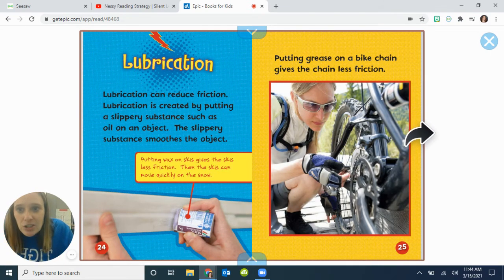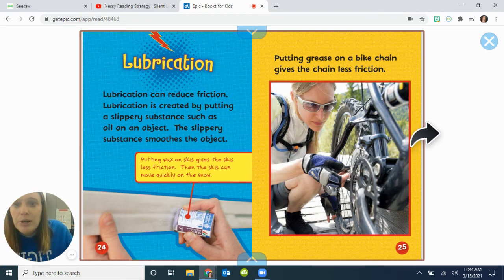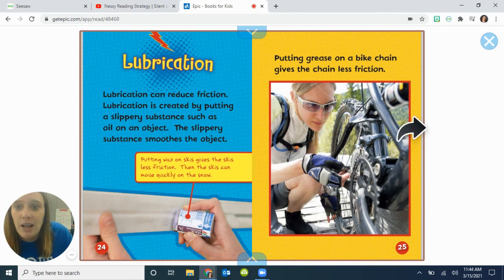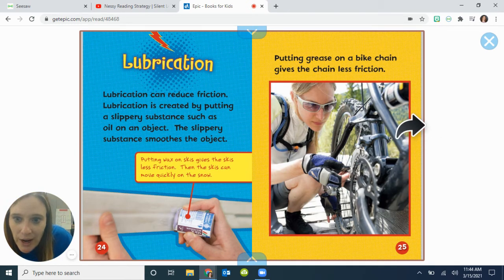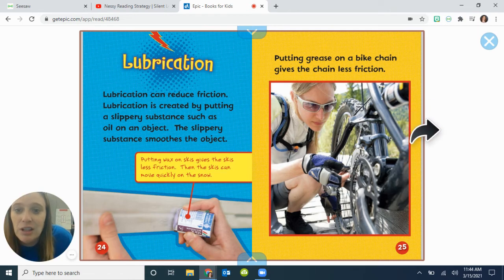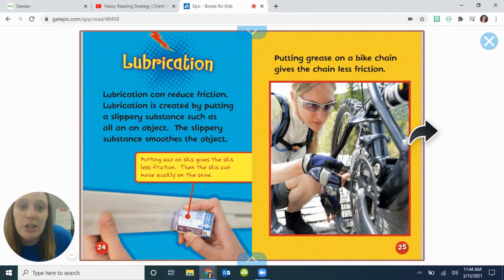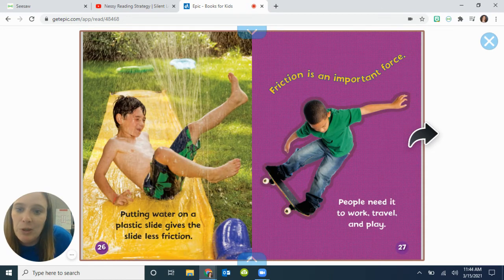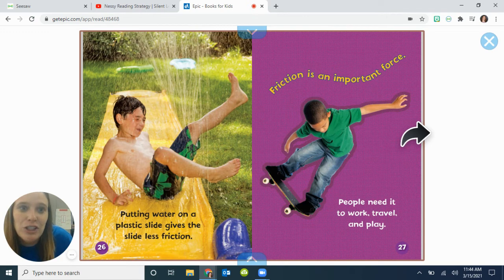Lubrication. Lubrication can reduce friction. Lubrication is created by putting a slippery substance, such as oil, on an object. The slippery substance smooths the object. Putting wax on skis gives the skis less friction, so the skis can move quickly on the snow. Putting grease on a bike chain gives the chain less friction. Putting water on a plastic slide gives the slide less friction. Friction is an important force — people need it to work, travel, and play.